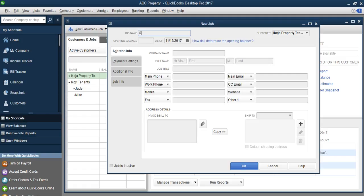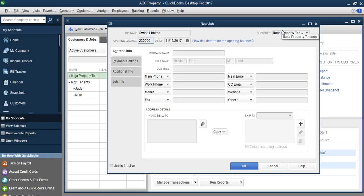Let's say we have Swiss Limited — that's one of the tenants, probably like an office. We have an opening balance, which means do we have any receivable from this particular tenant? Yes, they are owing us 230,000. So you enter that amount — this is the account receivable for this particular tenant. You're going to set the tenant up as a job. The customer itself will be the name of the property that categorizes all the tenants together, and the job will be used for all the tenants occupying that property. So here I will enter Swiss Limited, then click OK.